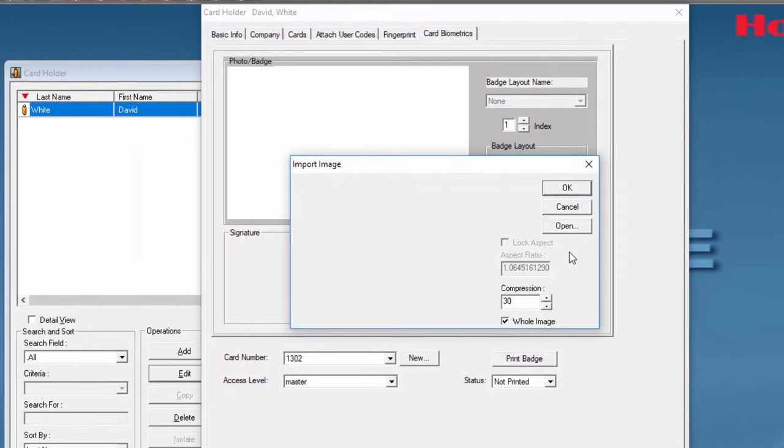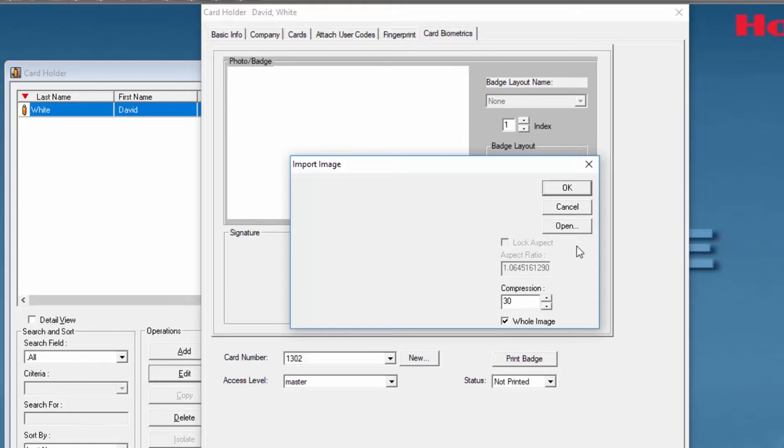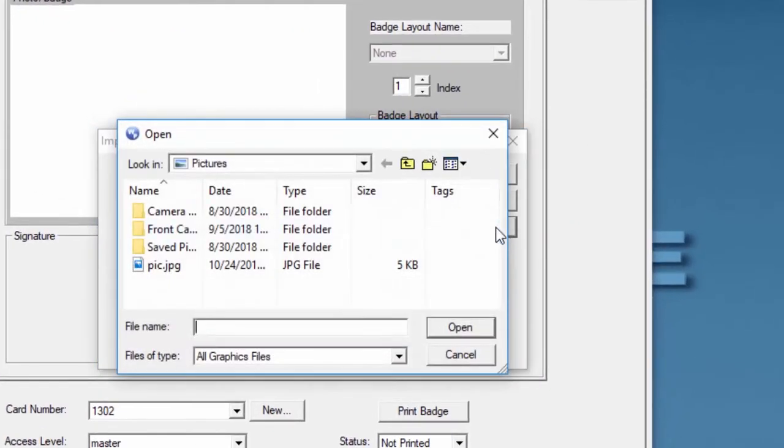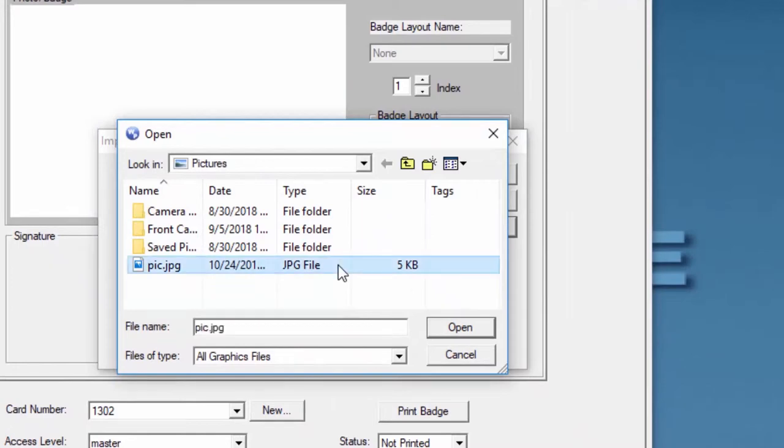Here you will find options to lock the aspect ratio or compress the image. Then, to search for that file, click Open. Navigate through the Windows Explorer until you find that picture and click Open once you find it.